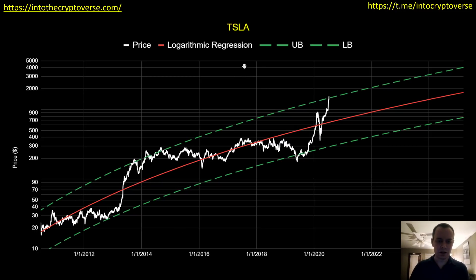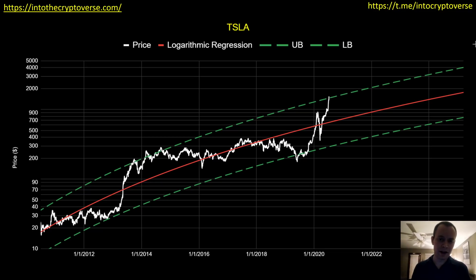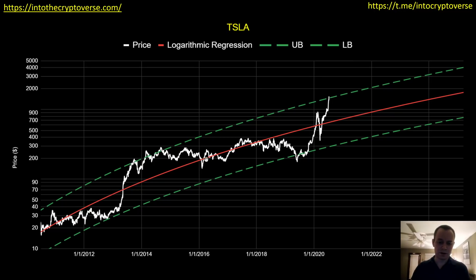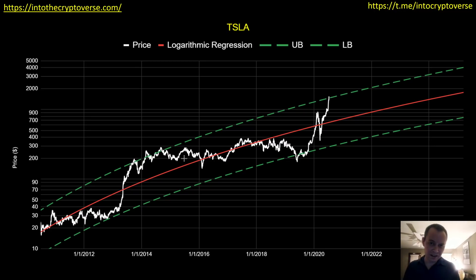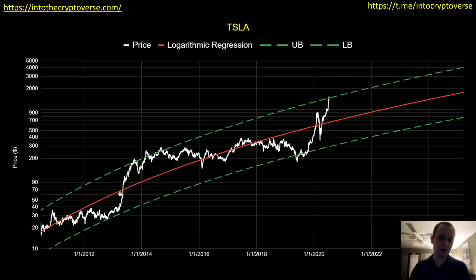If you remember, we have this fair value line — a logarithmic regression line of the Tesla price. It is a simple fit to the equation 10 raised to the power a times log of x minus b, where a and b are fitted coefficients to minimize the sum of the logarithmic difference between the price and the regression line, and x is just the number of days. It's a pretty straightforward regression line — our quote-unquote fair value fit.